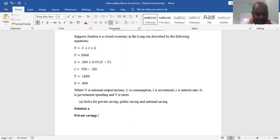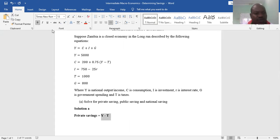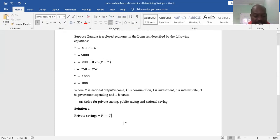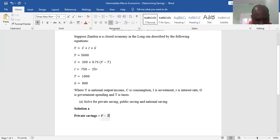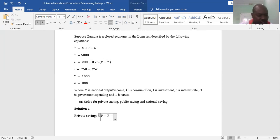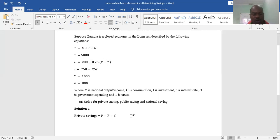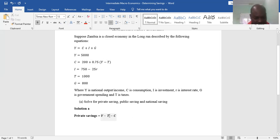Private savings is given by income minus taxes, which gives disposable income. Once households have disposable income, they consume — buying clothes, shelter, food, etc. When the government deducts taxes, households are left with disposable income, and it is from this disposable income that they consume. Whatever remains is private savings.